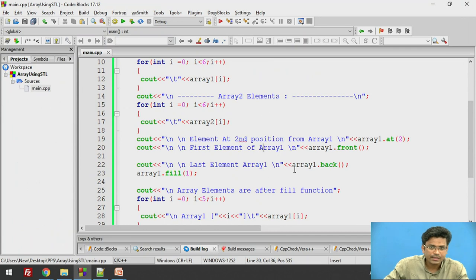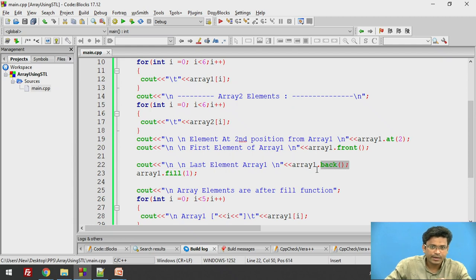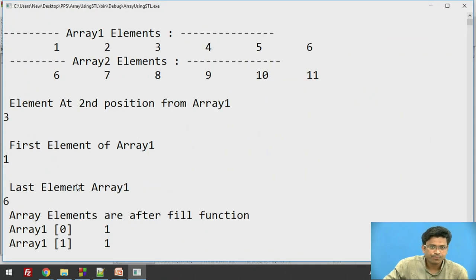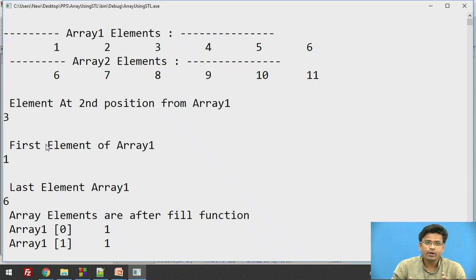Array 1 has a last element of 6. We get that by writing array1.back(), which simply returns the last element — and the last element in array 1 is 6. So front and back are two inbuilt STL functions to retrieve the first and last elements from the array.